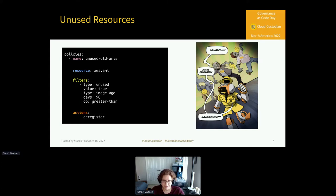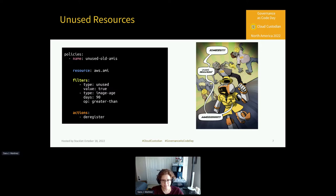A similar policy could help you delete old and stale EC2 or RDS instances or Redshift snapshots. The financial results here are going to vary based on the number of resources you're using and how you use them, but this is a pretty quick check that development teams can do in order to begin a behavior change toward FinOps standards. This is probably one of the easiest ways to get started and quickly cut some costs.